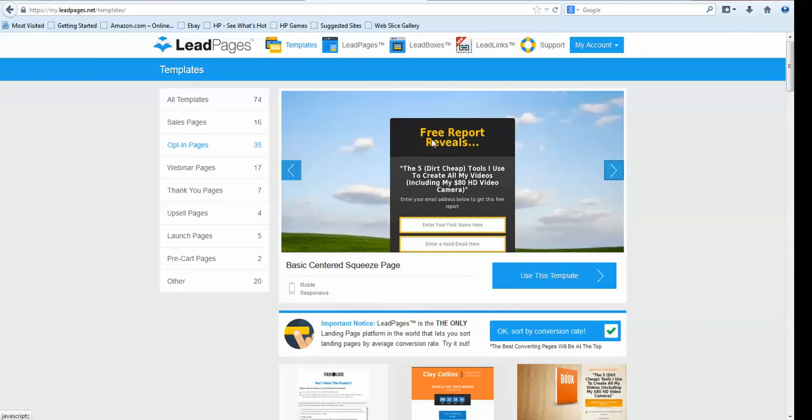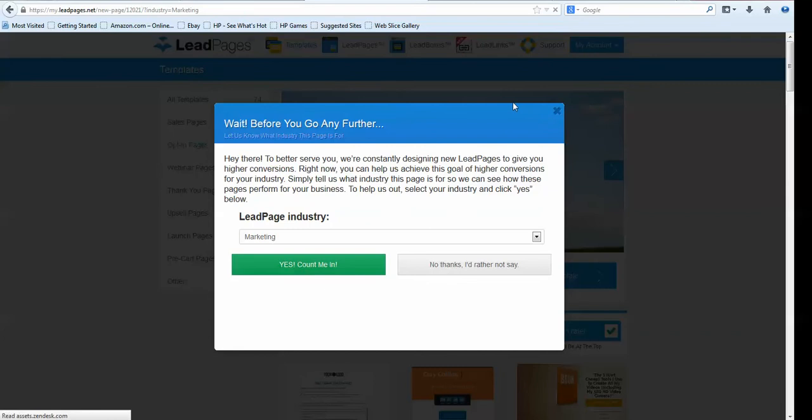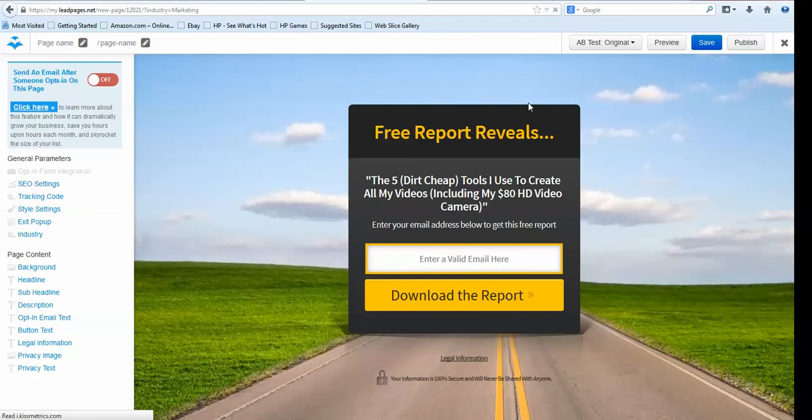This is a very good one — it centers the opt-in box in the center of the screen. Let's go in here and select this particular one. This is all completely customizable within Leadpages and we're going to run through that.